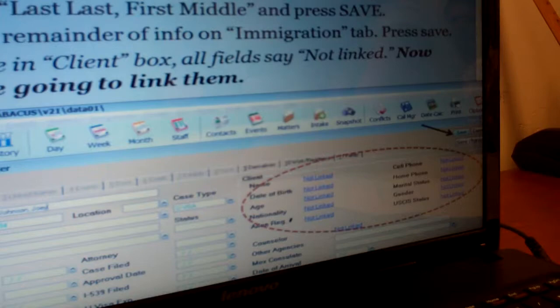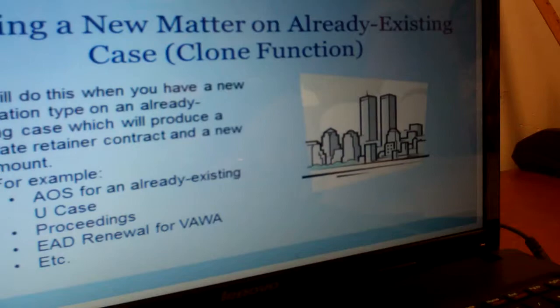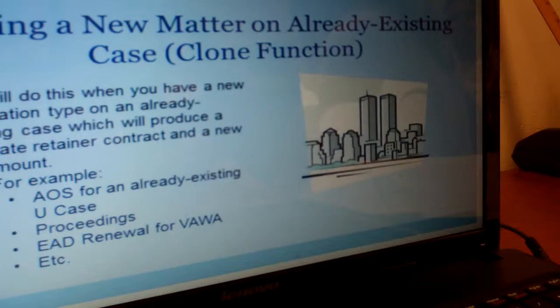This also has to do with adding new people, and this is really helpful for derivatives. A lot of times you'll have four derivatives that all live in the same home, same income, same family number size, and same phone number. To have to enter that information six times would take forever, so you can actually clone a contact or a matter.